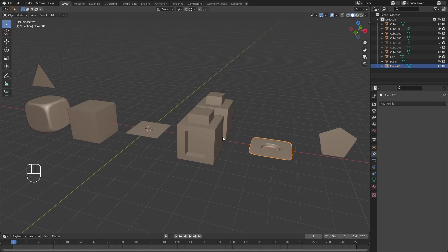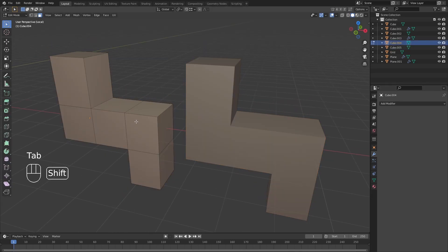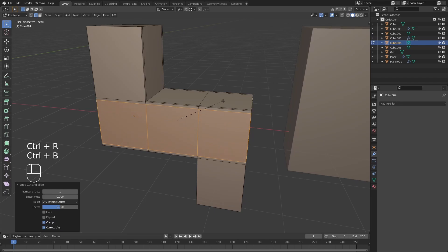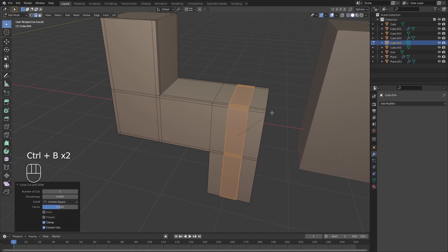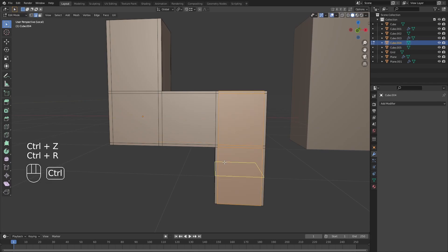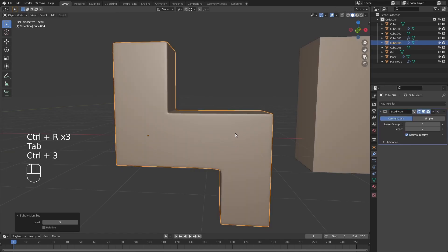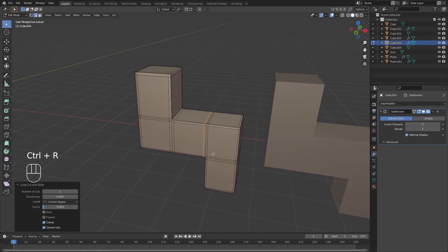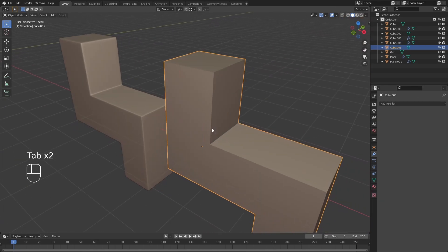I've got two identical shapes here. When subdivision modeling, you might be tempted to add a bunch of loops to control curvature, preserve edges and corners, and control sharpness. Adding a subdivision surface modifier might look fine at first, but missing a loop here — and having three and five spoke poles in the wrong places — is actually a problem.